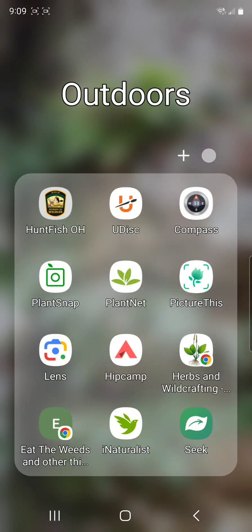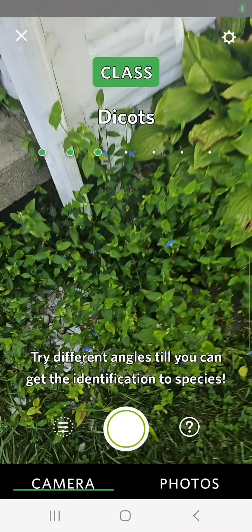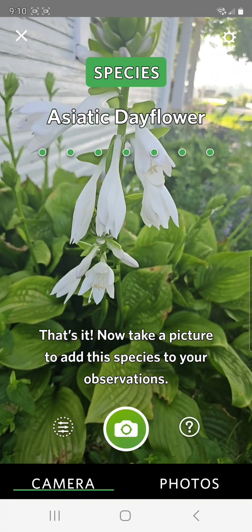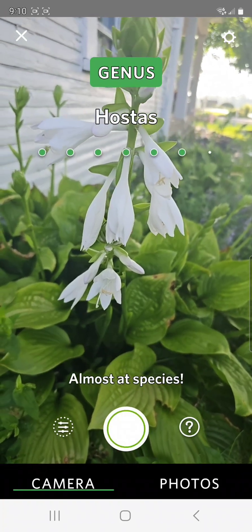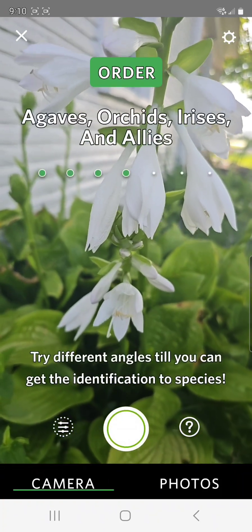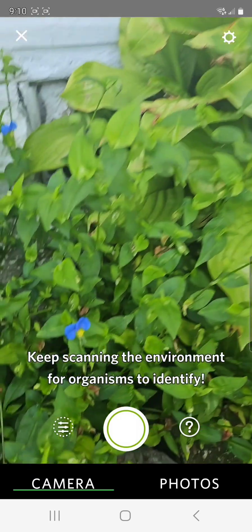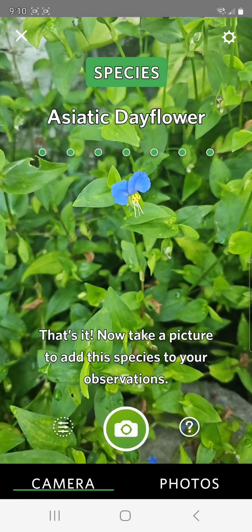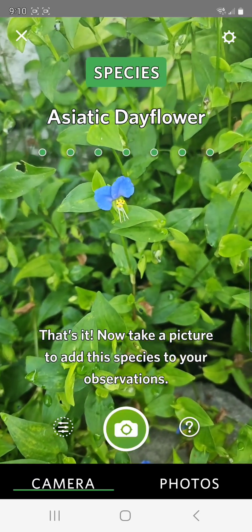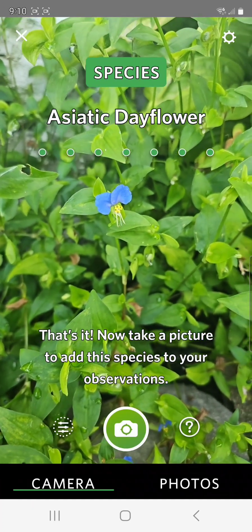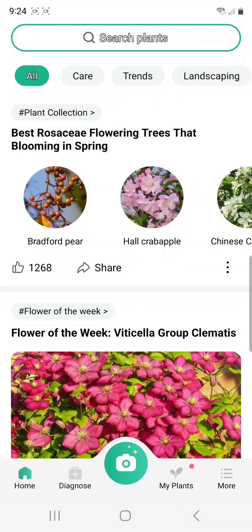Now let's take a look at Seek. It operates a little differently — it's more of a scanner. It's still using my camera, but as I hover over a plant, it'll identify its genus, family, species, etc., and identify the plant for me. So if I hover over the Day Flower again, it eventually identifies it as the Asiatic Day Flower. And of course, I can add that information to my database as well.